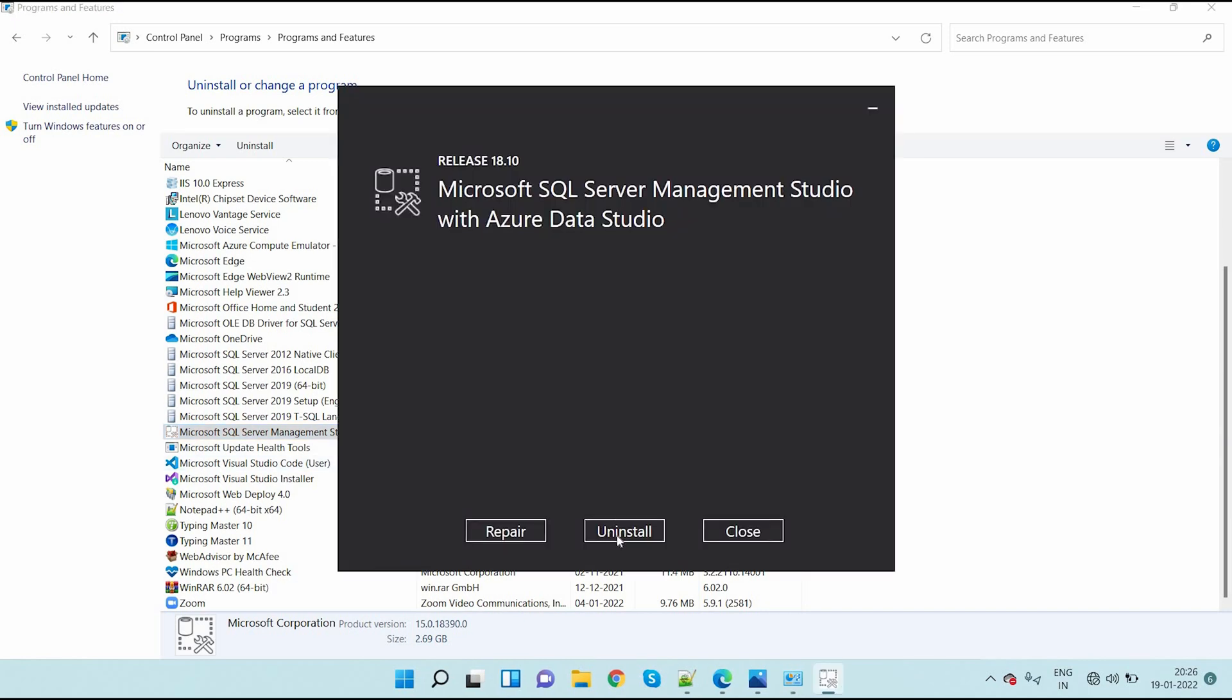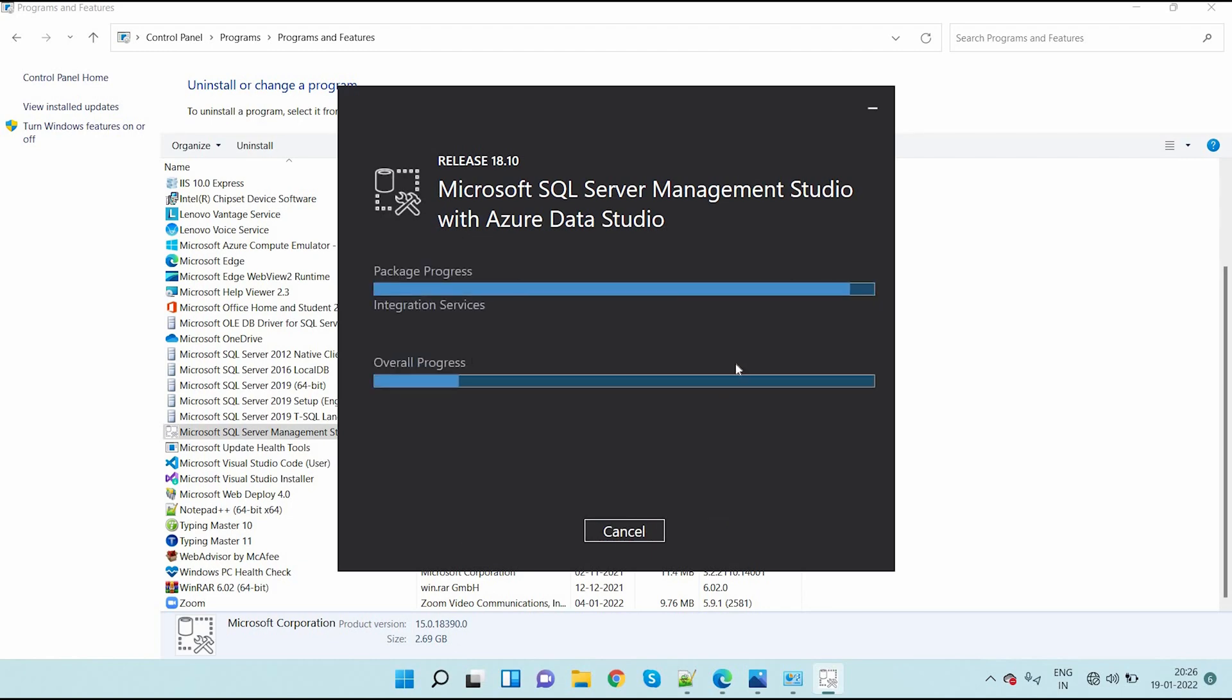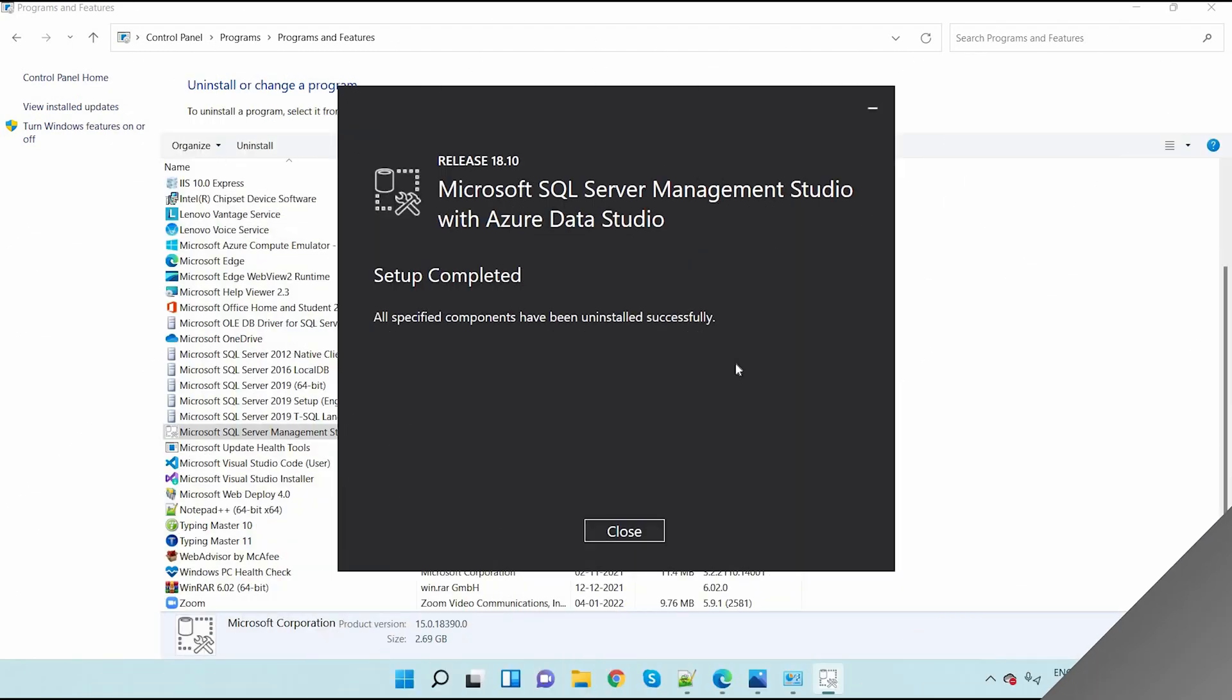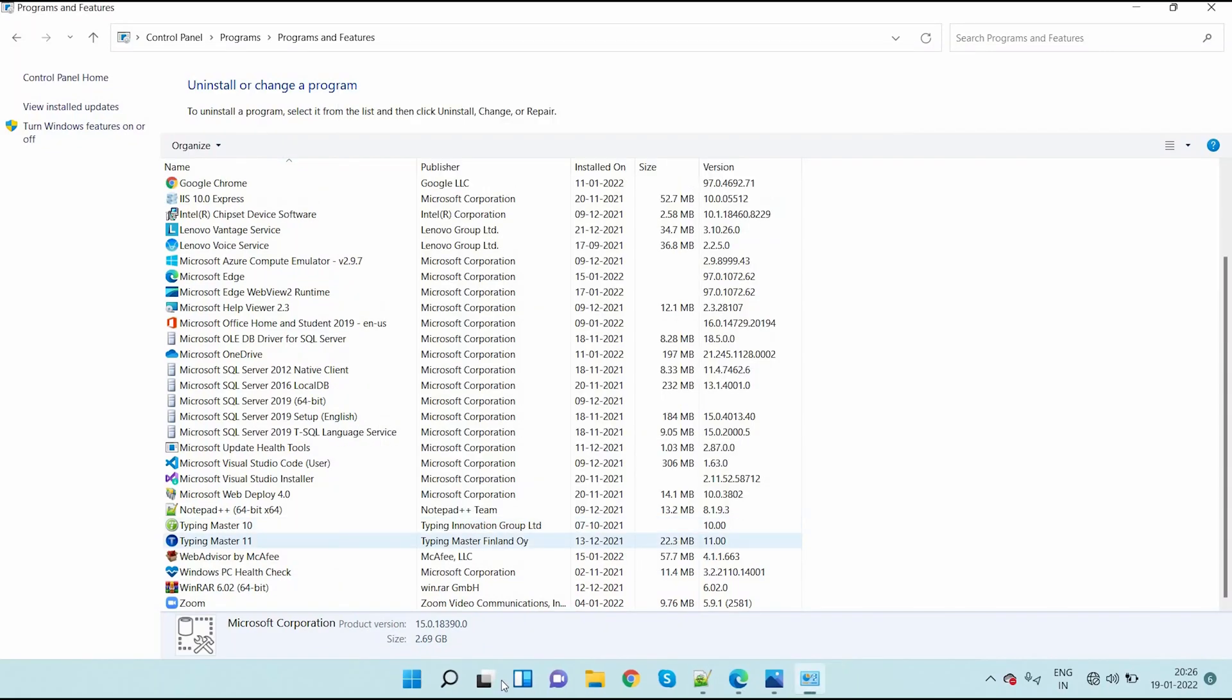So here uninstall option is there. Here I click on uninstall. So the setup is uninstalled completely. Then click on close here.